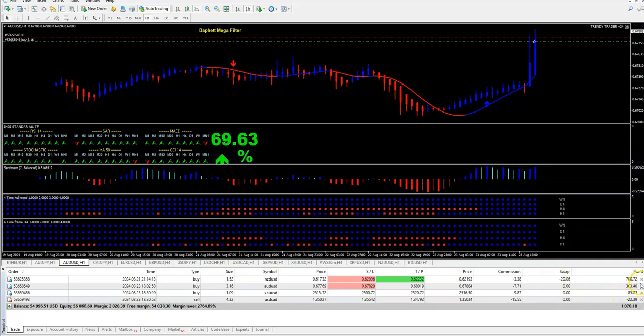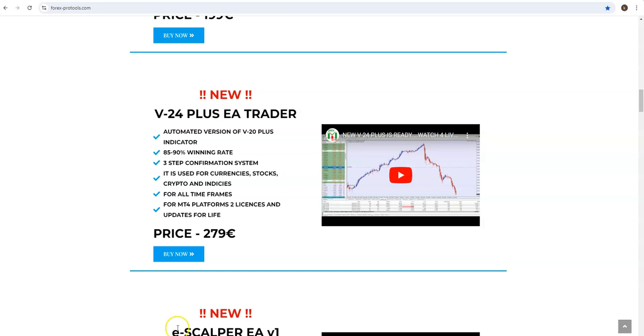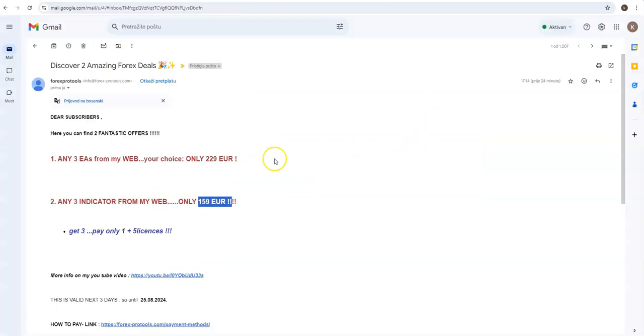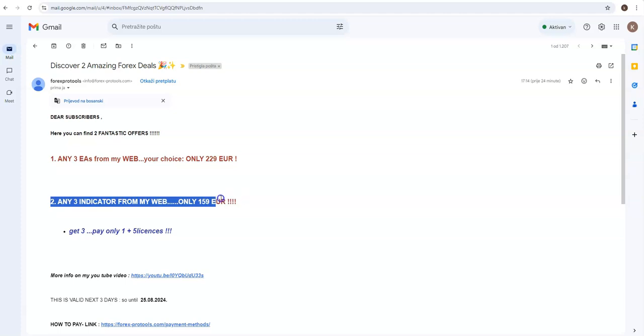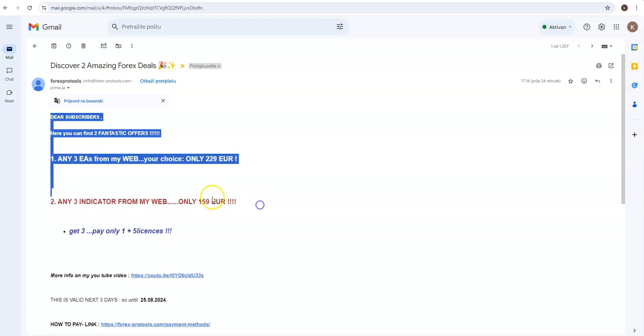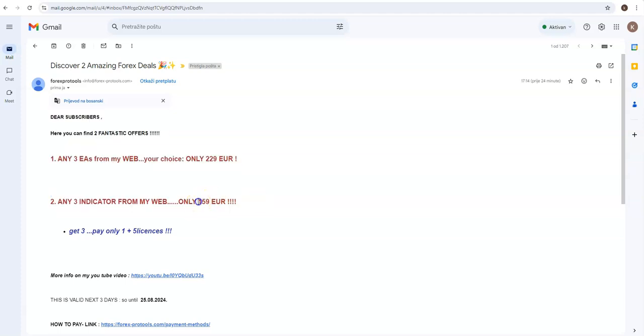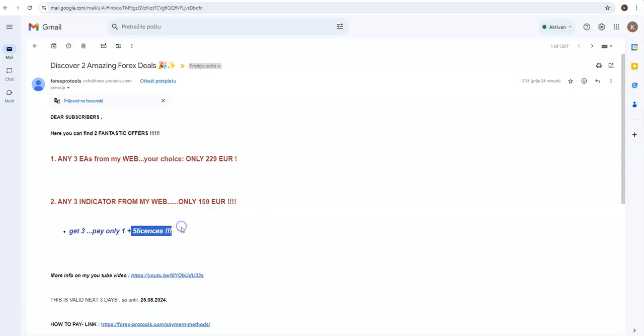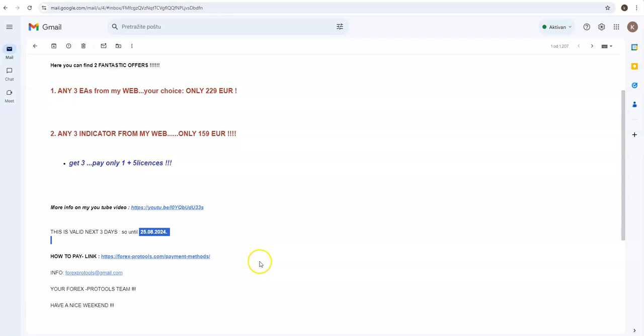So one more time: two promos, three EA for $229, or three expert or sorry indicators for $159 plus five licenses, valid until 25th of August. I put a link if you don't know how to pay it. Click here and you'll be directed to payment.